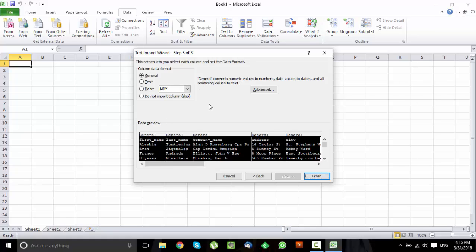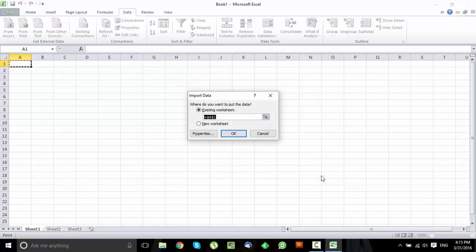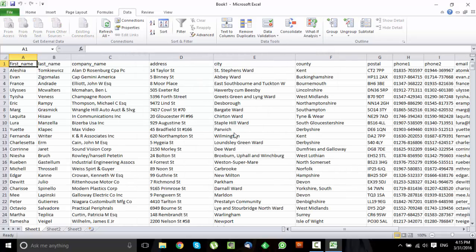Now format all your data as Text and just click Finish. That's all done.